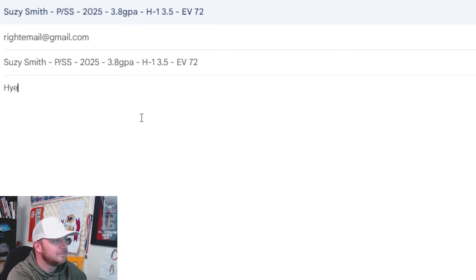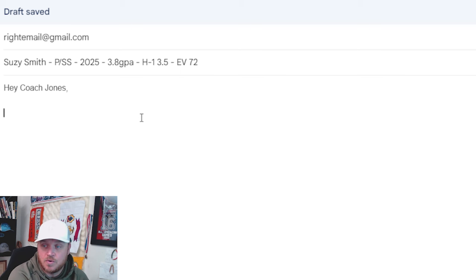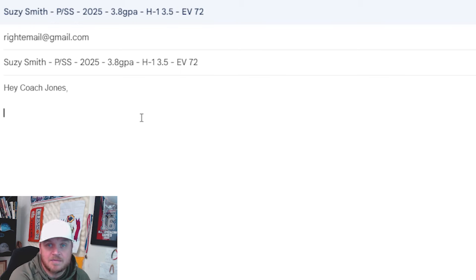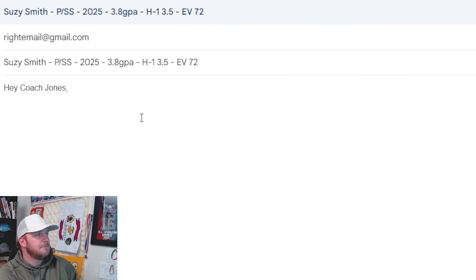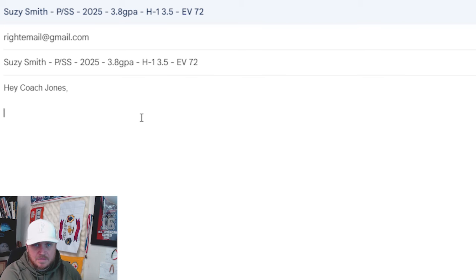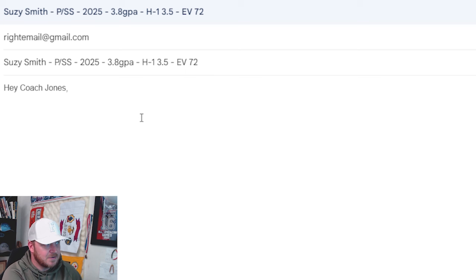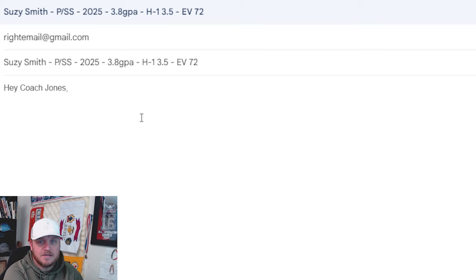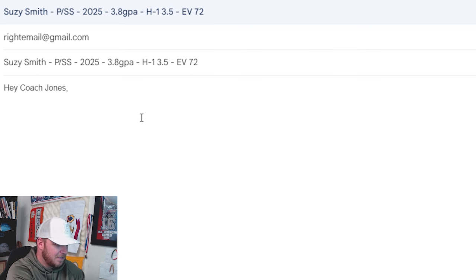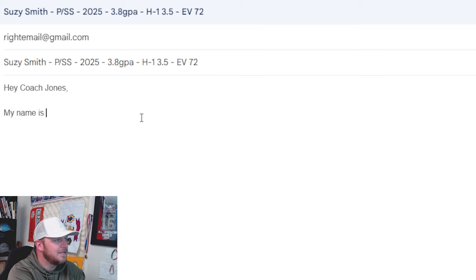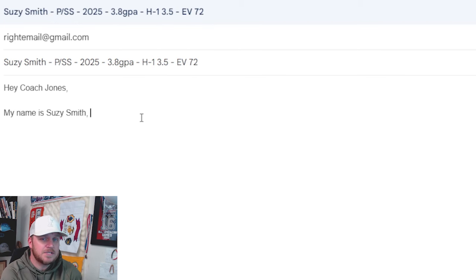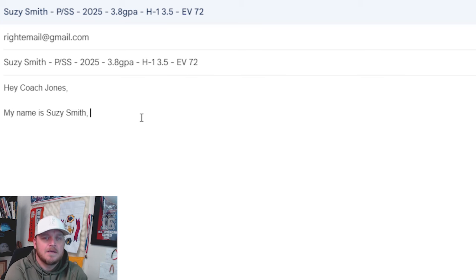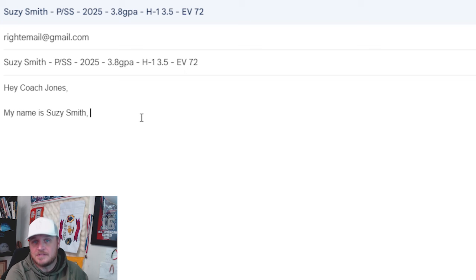Pretty standard. They can see it right away: my name, my position, the year I graduate, my GPA, the things I want them to know. My home to first is 3.5 seconds. My exit velocity is 72. We'll revisit this subject line in just a minute. Hey, Coach Jones. Now there's different times to write different emails. So not every email needs to be written just like I'm writing this one. This one is going to be written as I'm coming to a prospect camp.